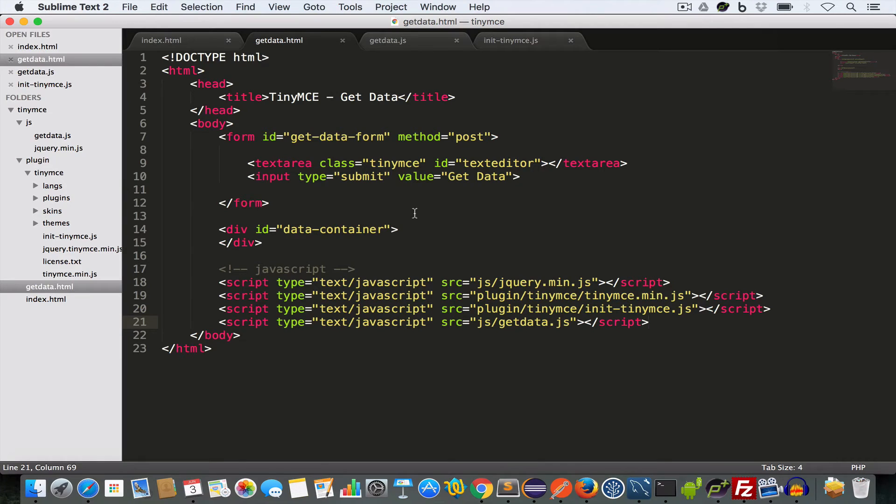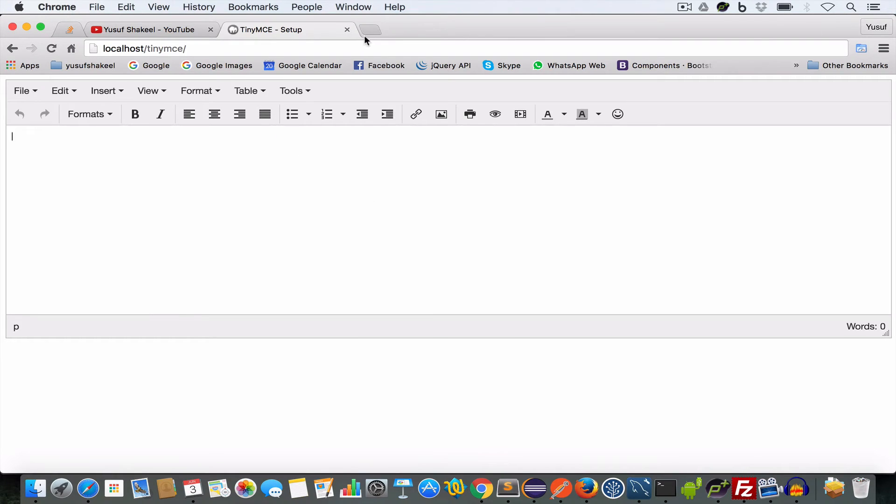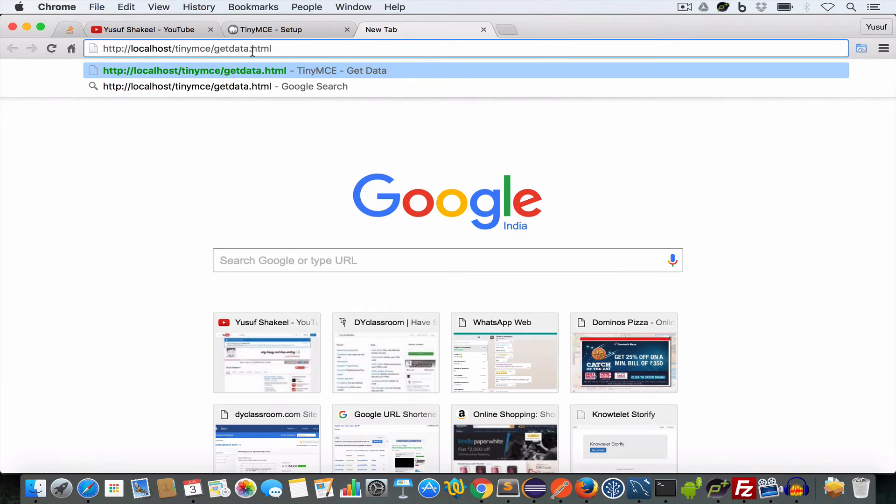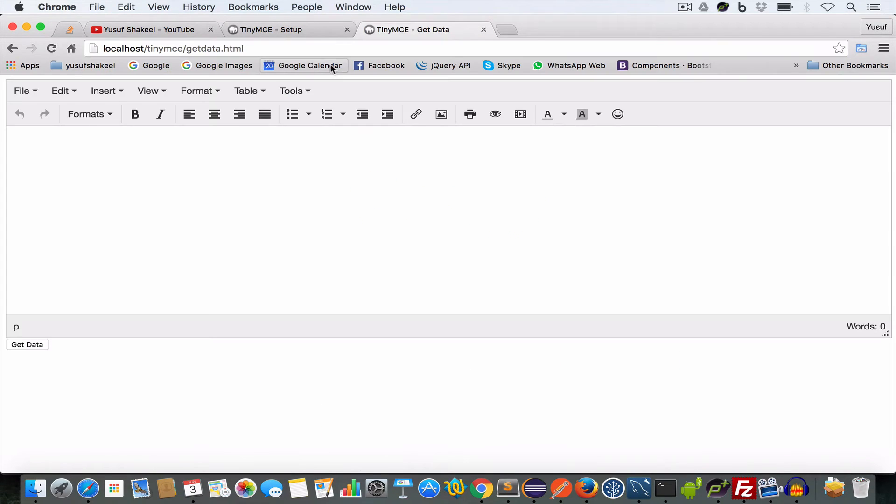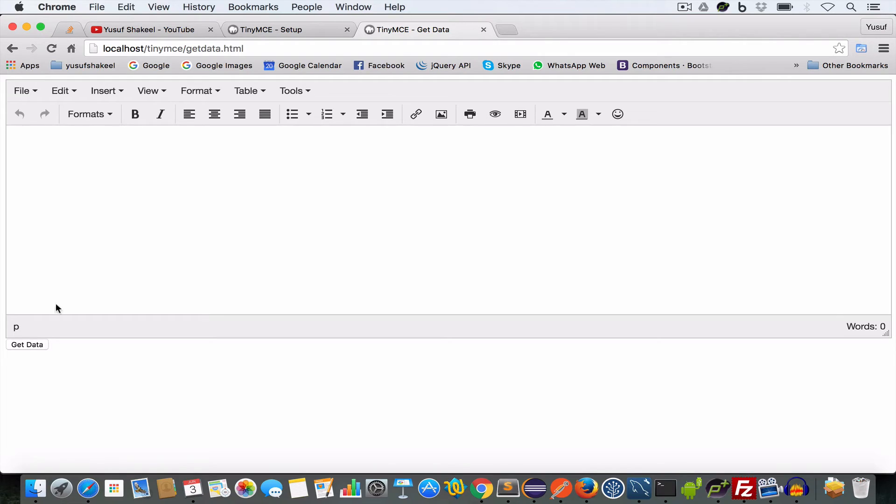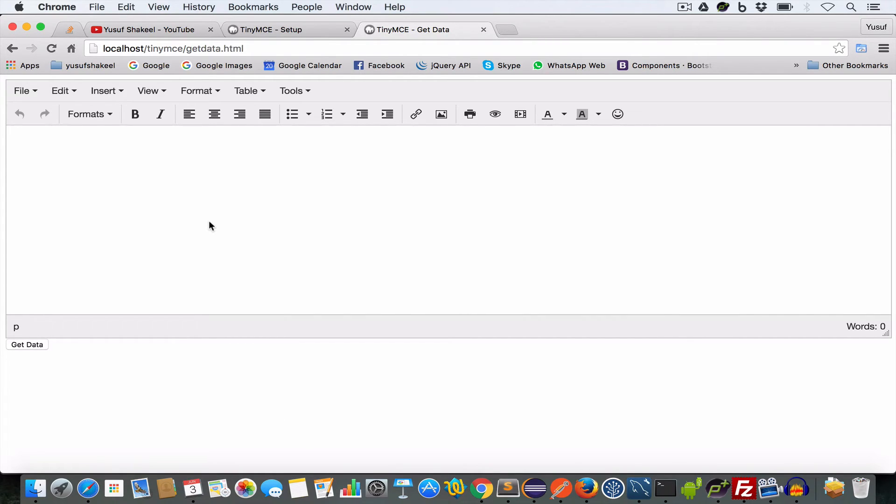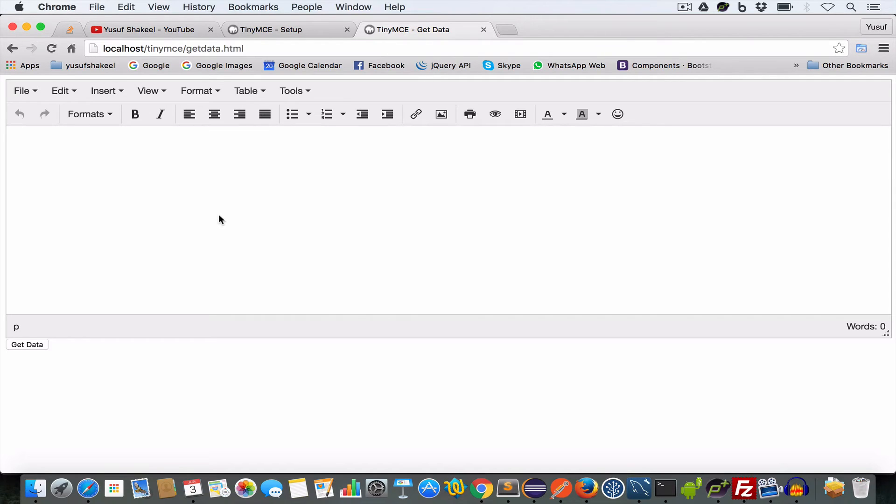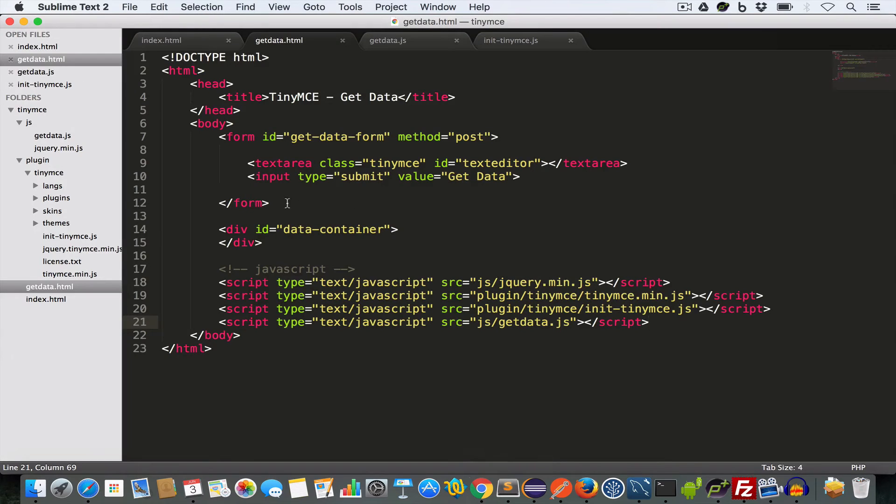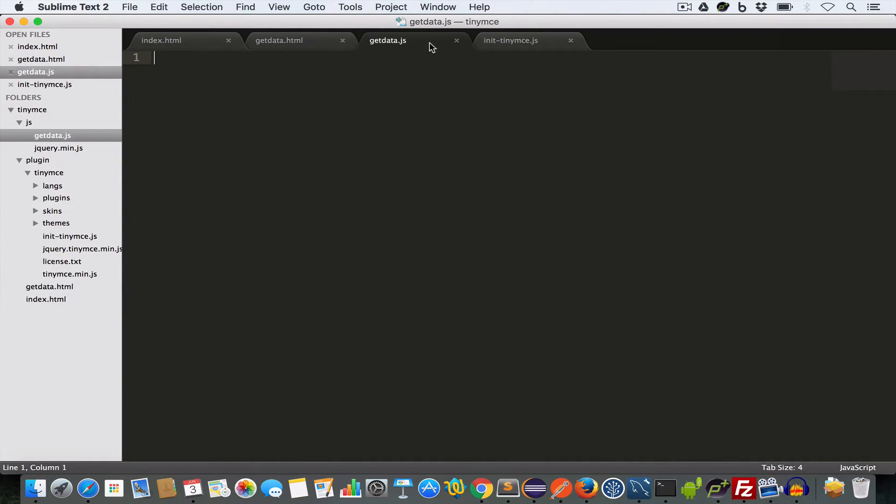So if we go to GetData.js file, we will get this text area getting converted into a TinyMC text editor. And we have this GetData button. And now we need to write some javascript. So that when this form is submitted by clicking this GetData button, the content of this text editor will be displayed inside this div having id data container. Now switch to GetData.js file and write the following code.